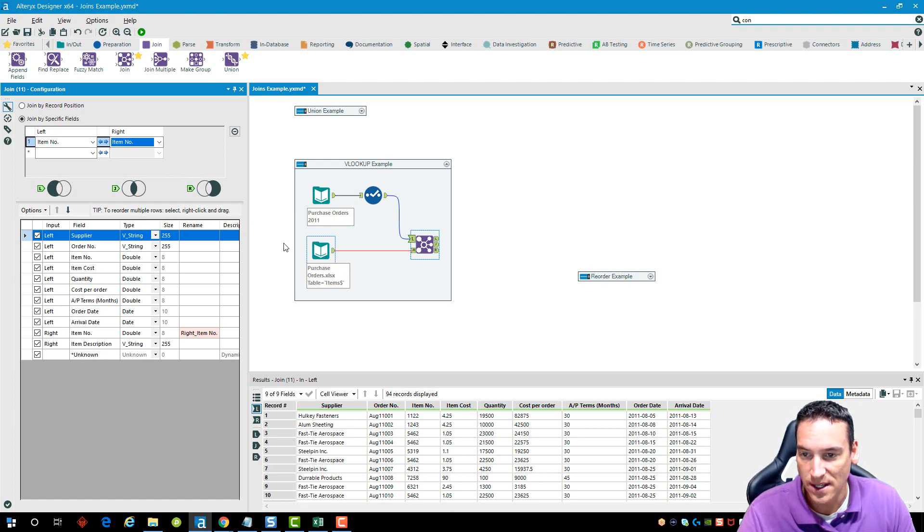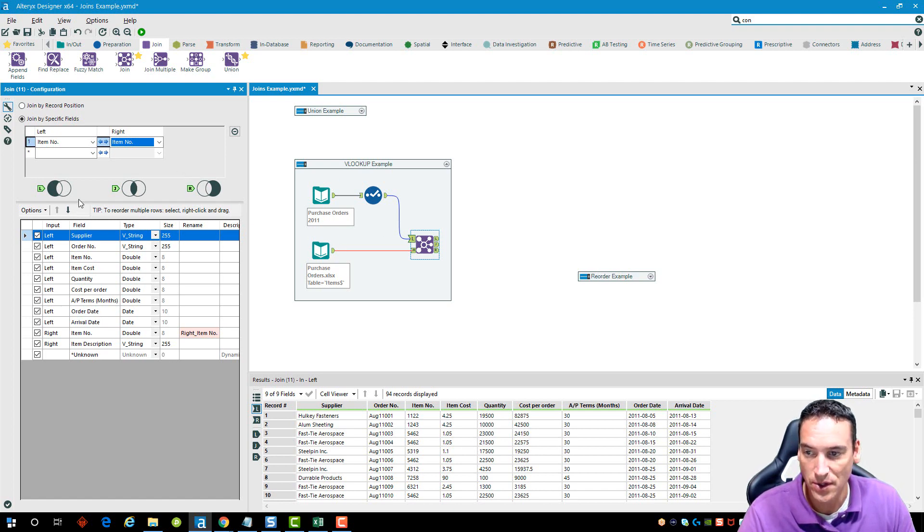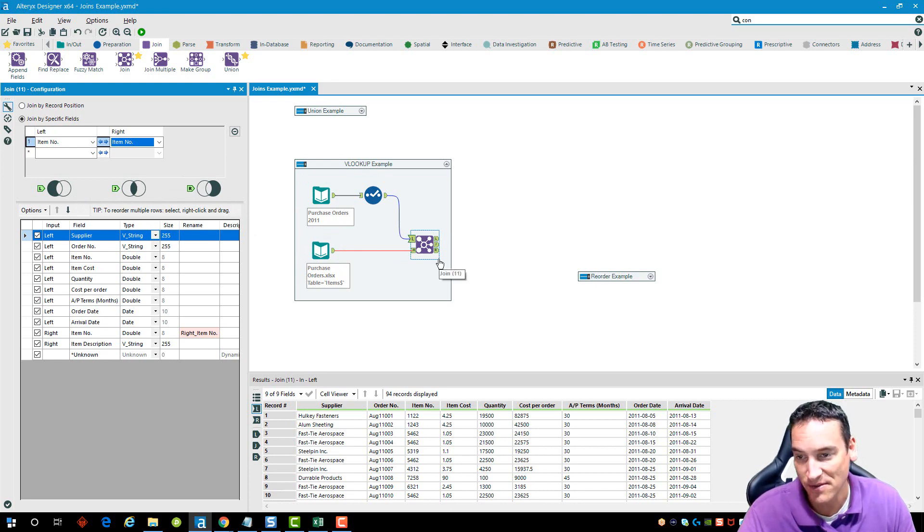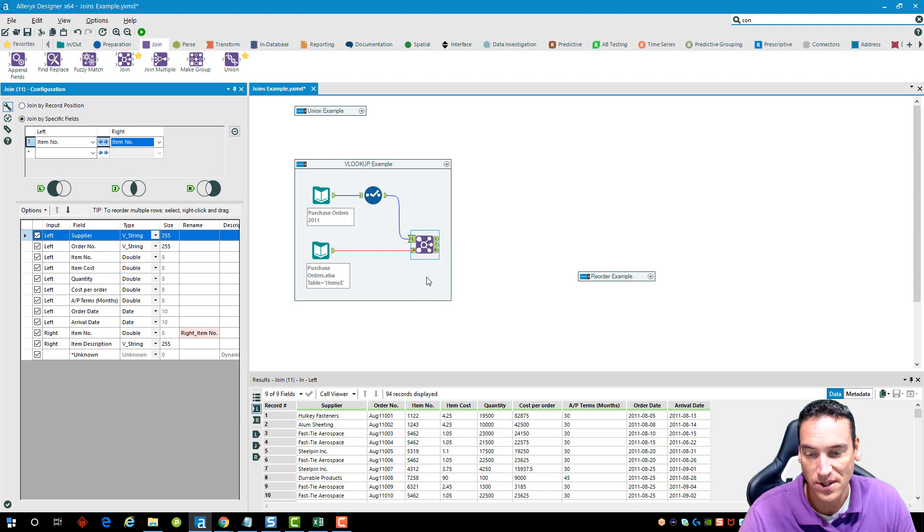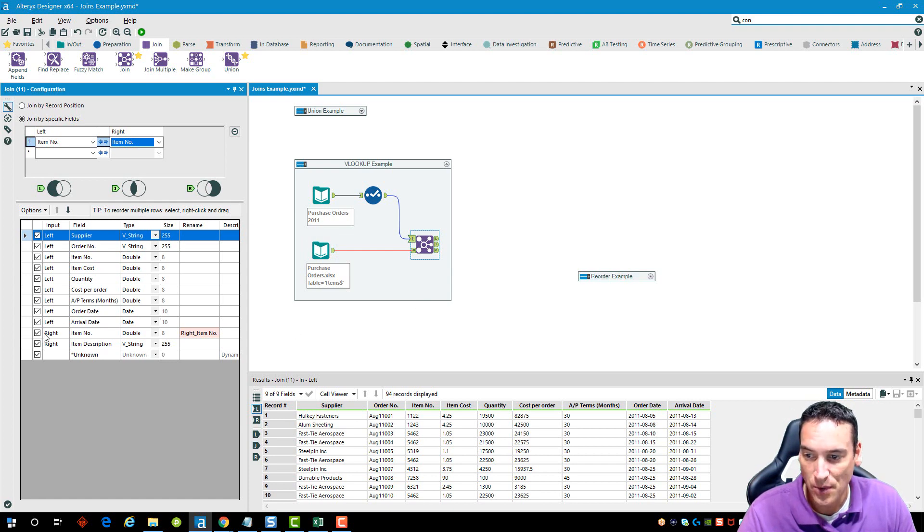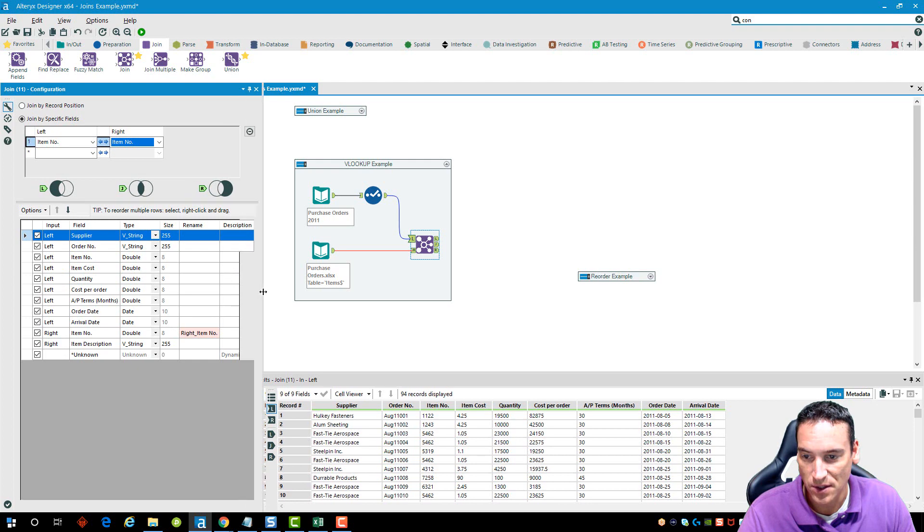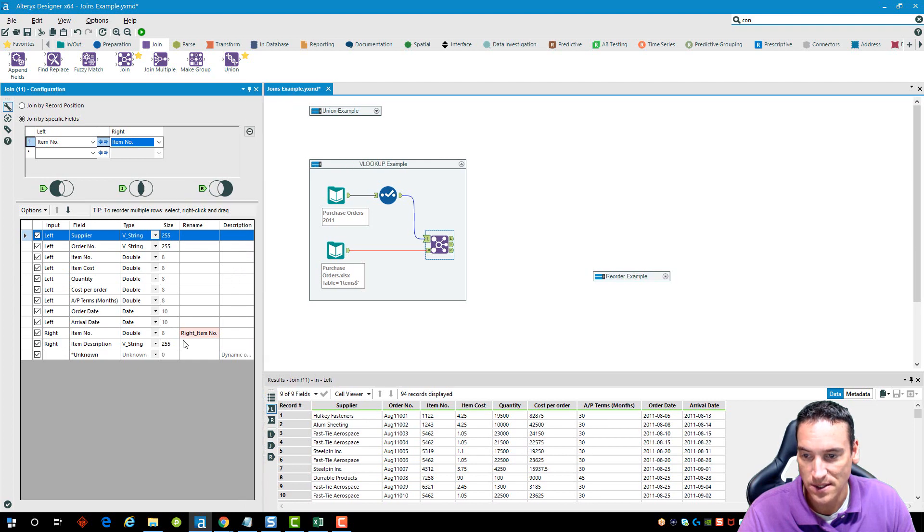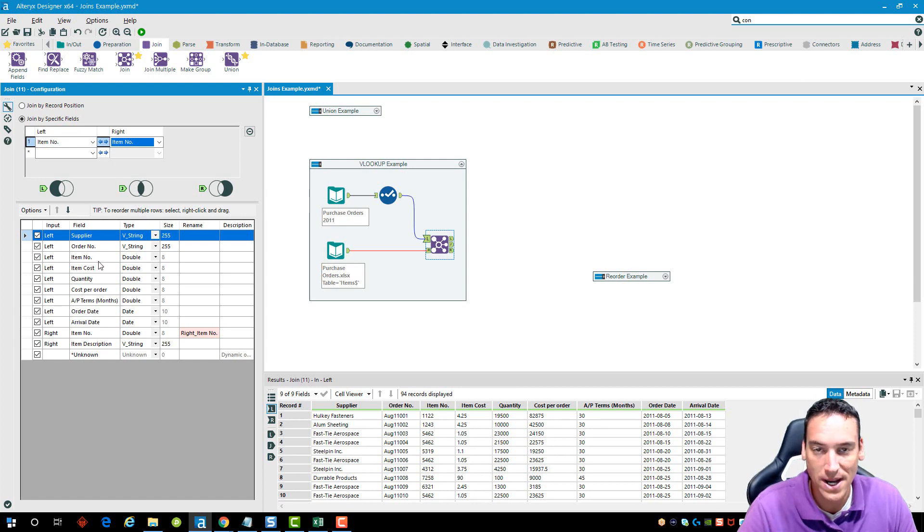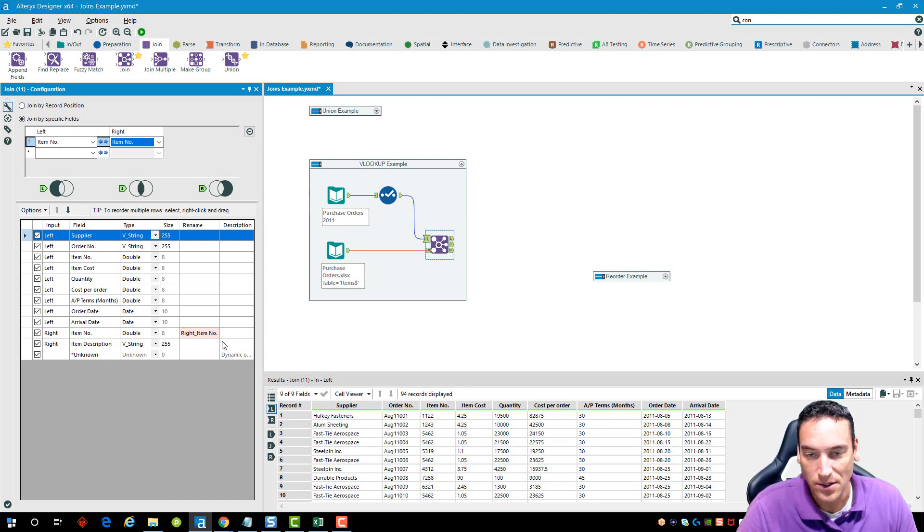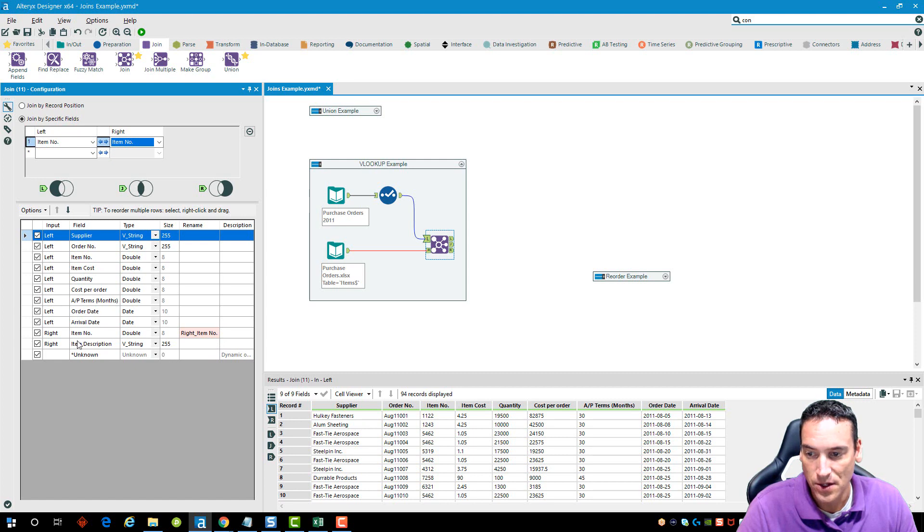It's going to do all of the join types, the left, the inner and the right join for me. I don't have to specify that. And then I choose it from the output here. I'm also going to get a label that tells me which input that data item came from. The right join contained a field called item number already, so it's going to be called right underscore item number to keep it unique. And then here's the item description listed there.